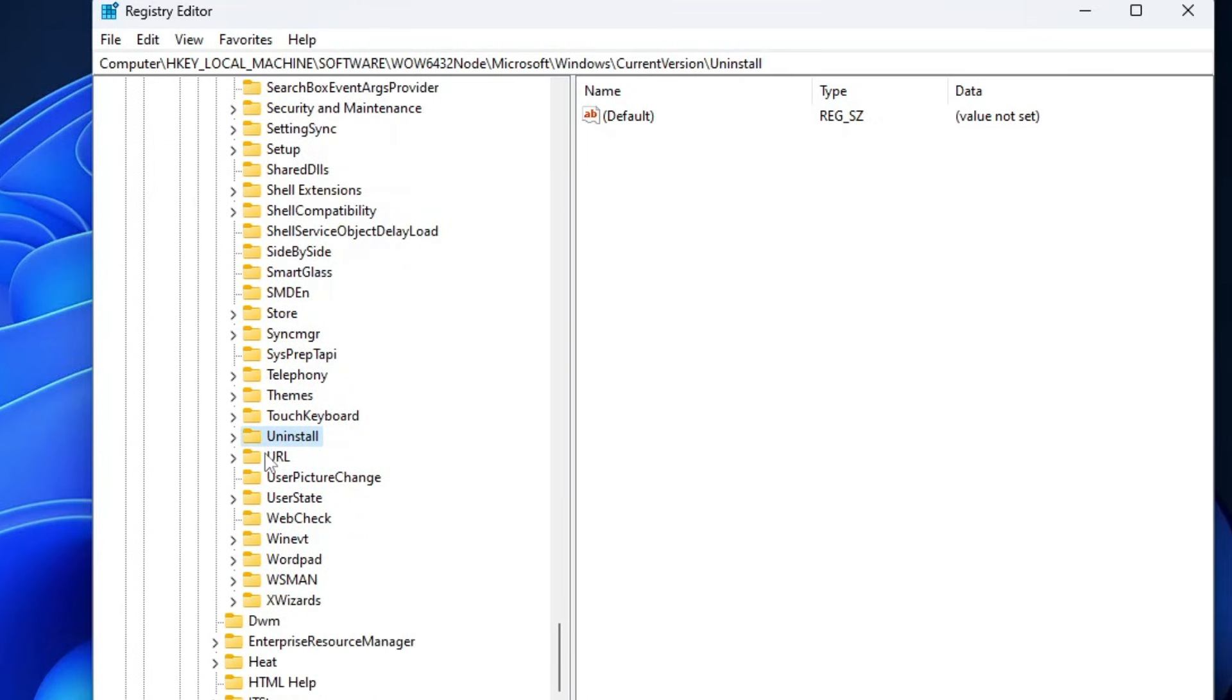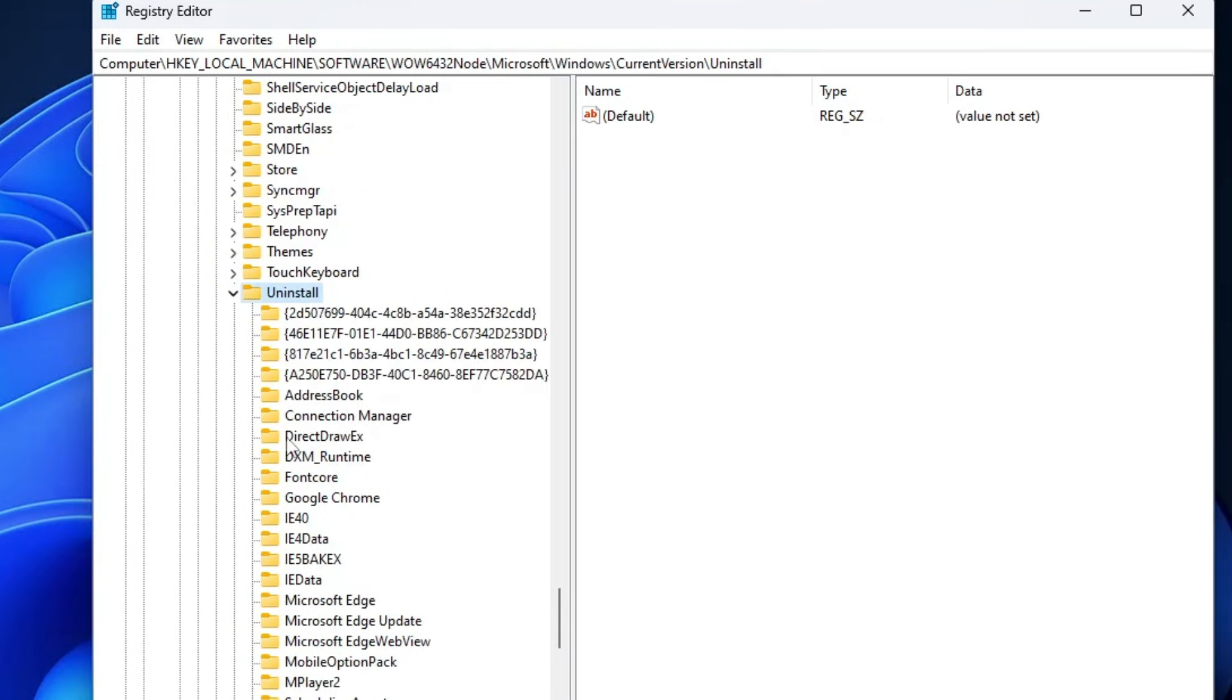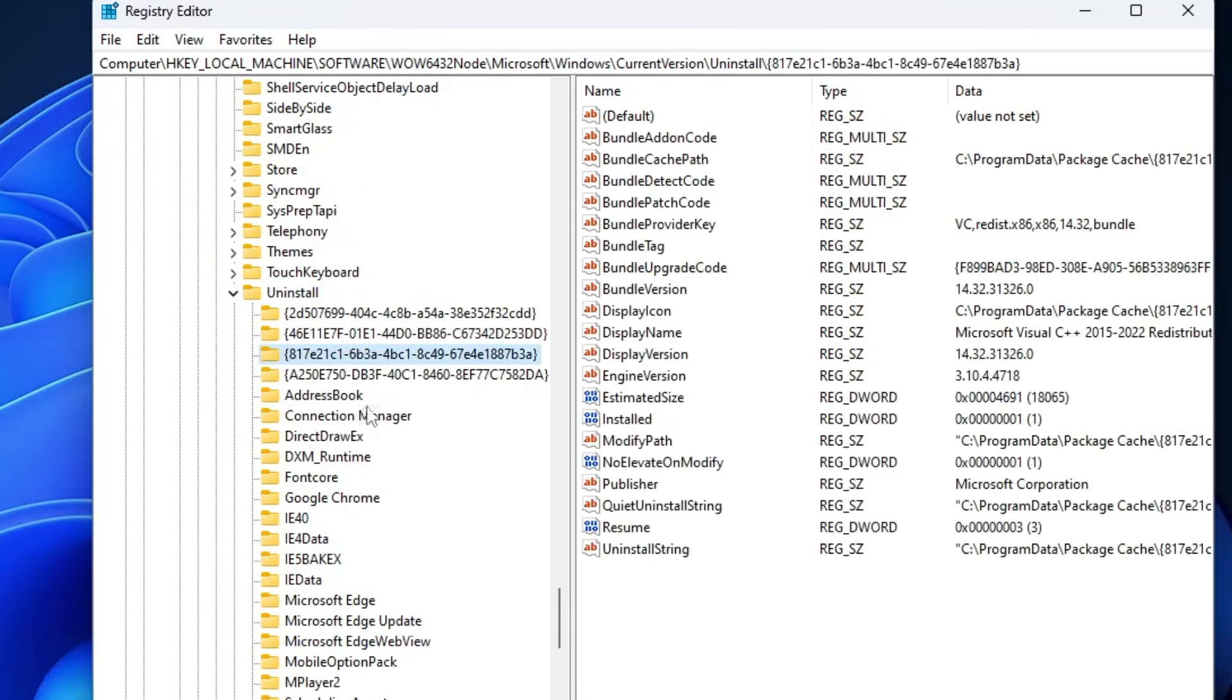Keep scrolling down, somewhere you'll find Uninstall. Double-click on it, and now here you will find all those applications for which you can unlock the uninstall option.